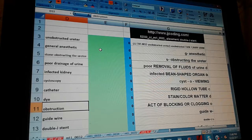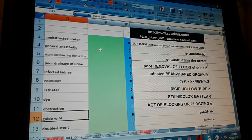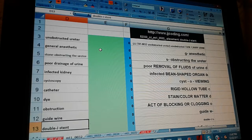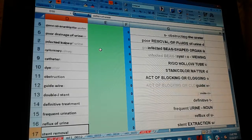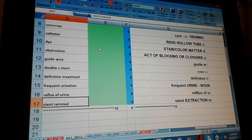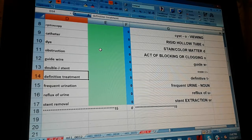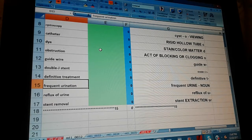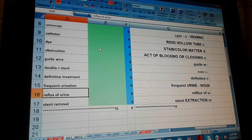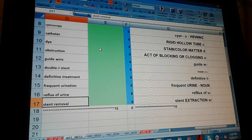Dye, obstruction, guide wire, double J stent, definitive treatment, frequent urination, reflux of urine, stent removal.